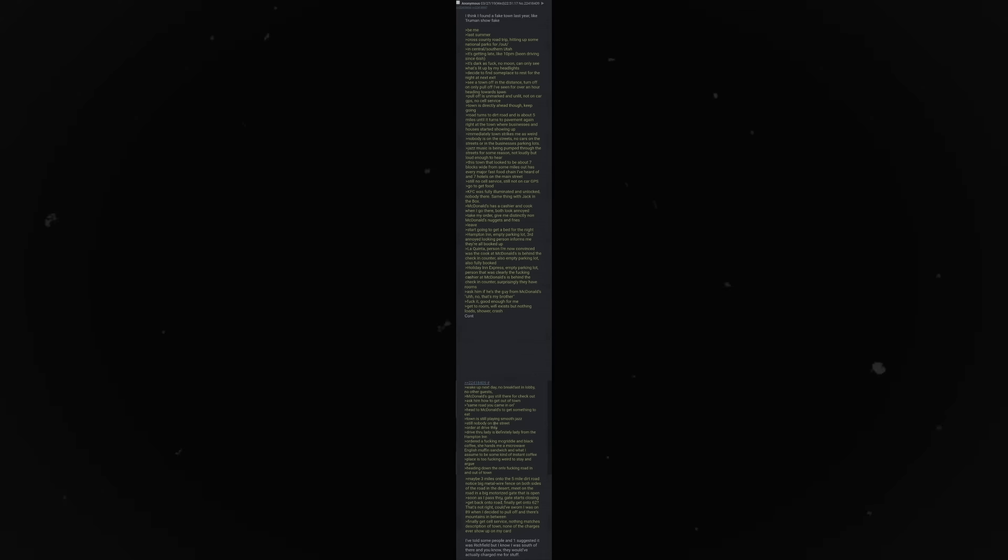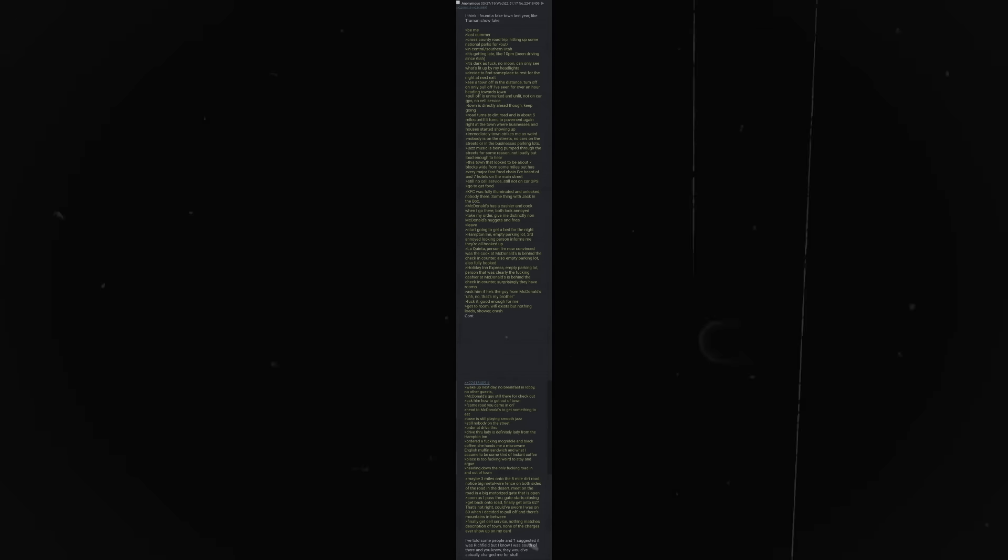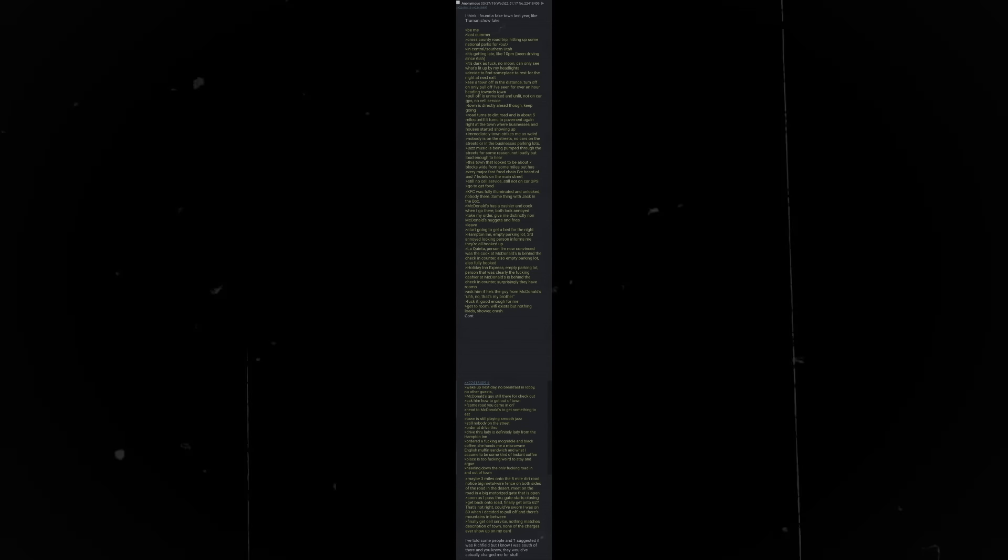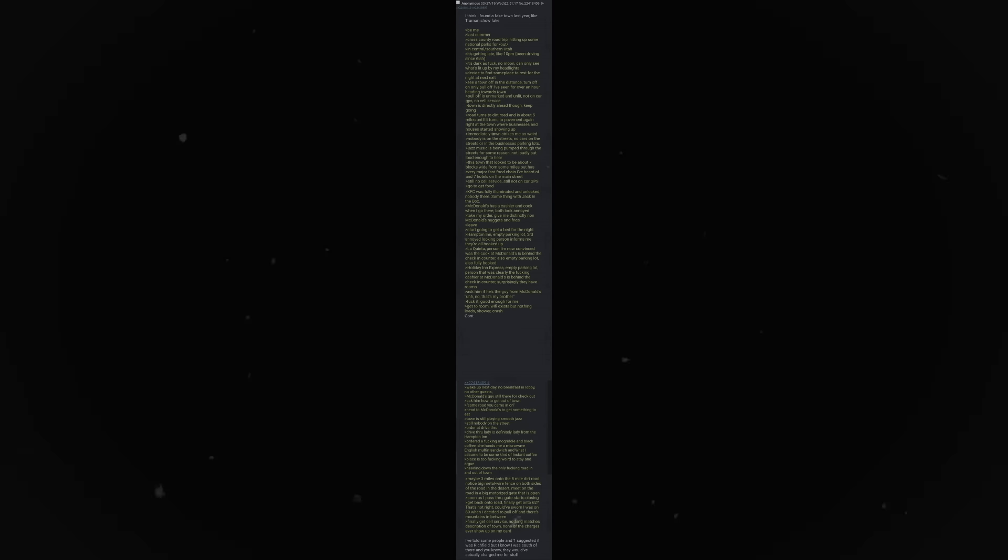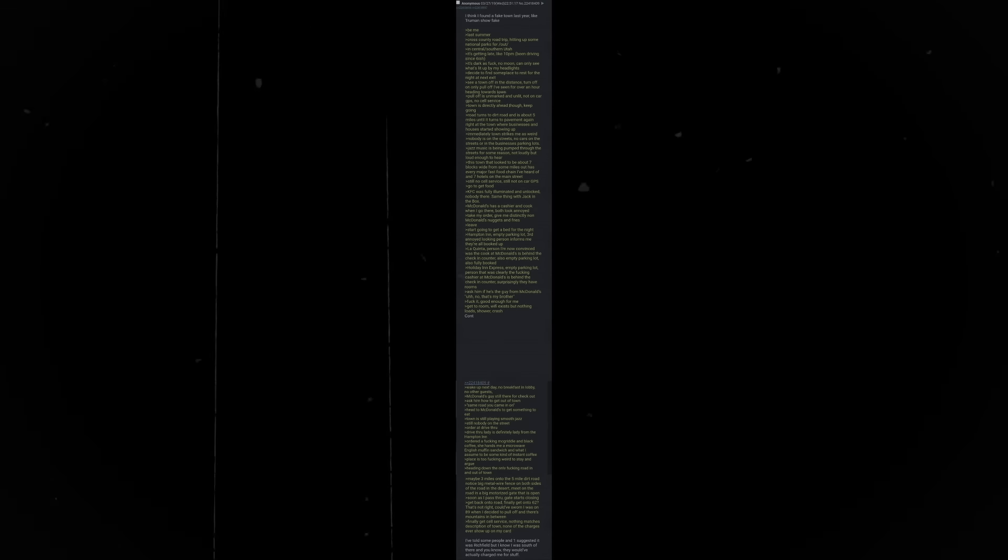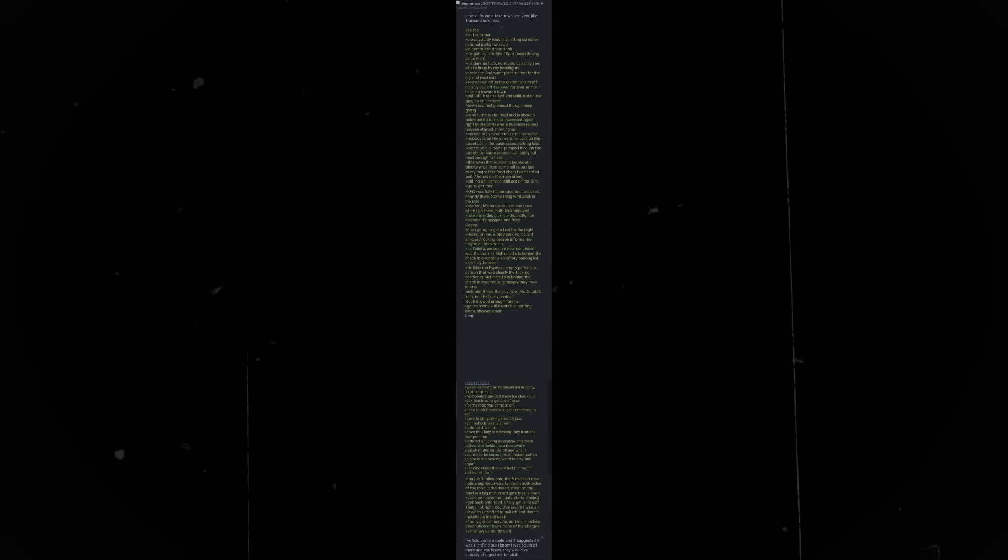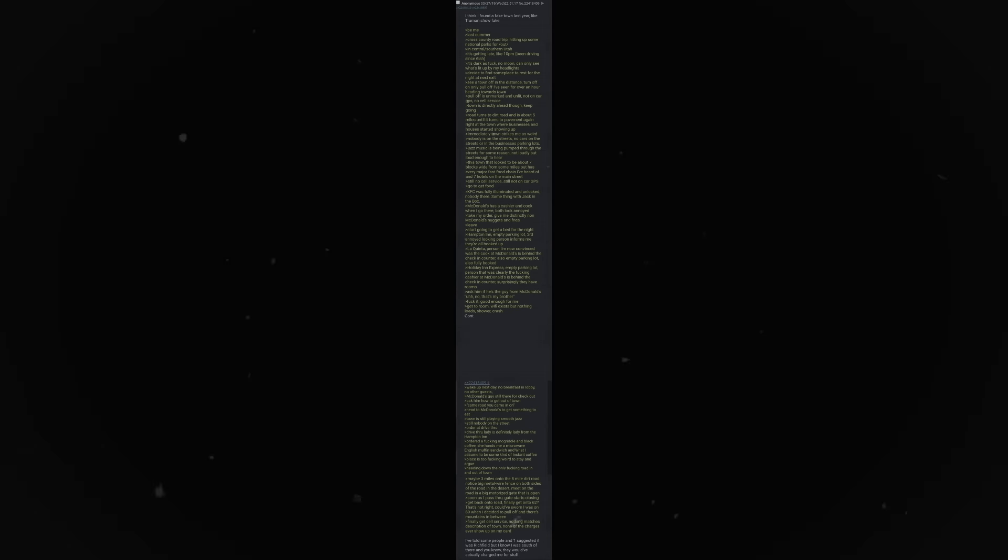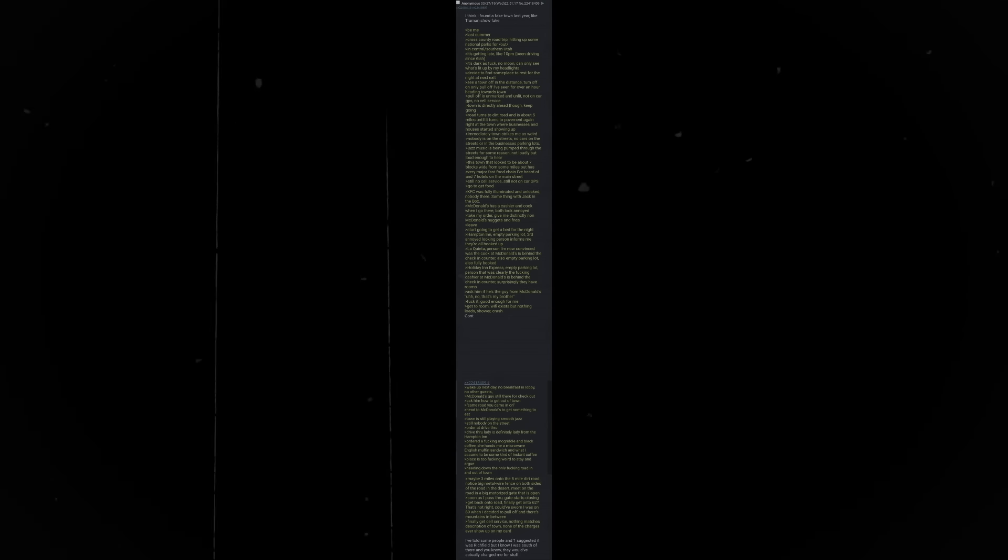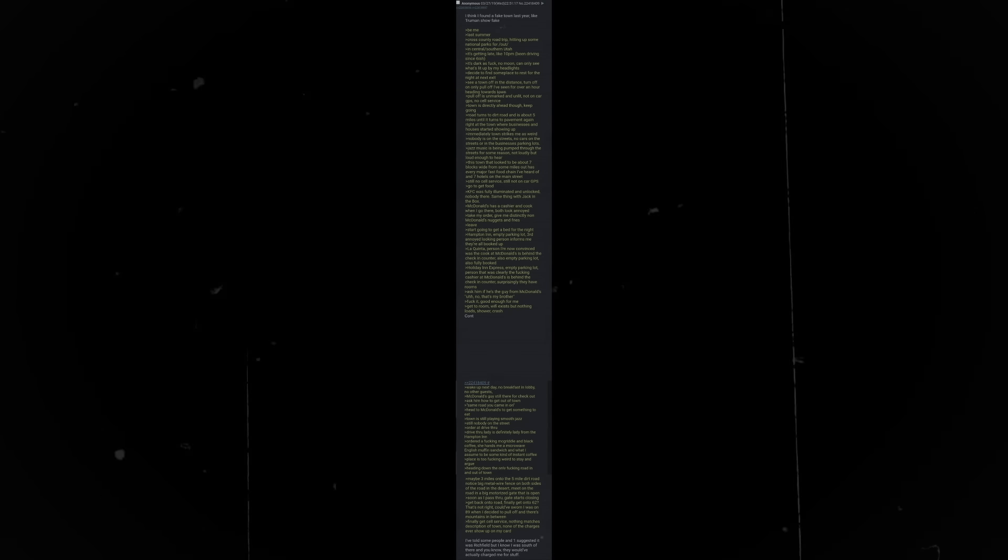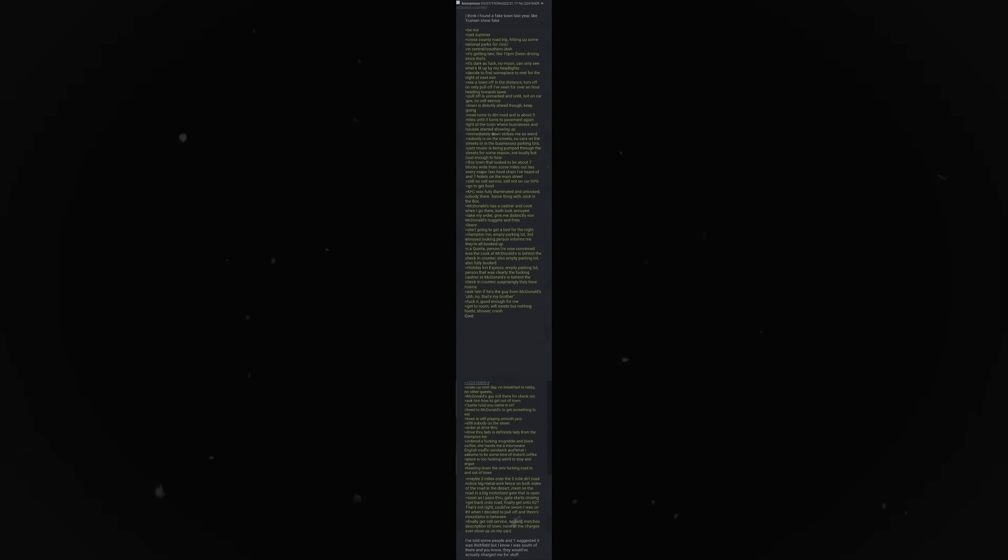Pull-off is unmarked and unlit. Not on car GPS. No cell service. Town is directly ahead though. Keep going. Road turns to dirt road and is about 5 miles until it turns to pavement again, right at the town where businesses and houses started showing up. Immediately, town strikes me as weird. Nobody is on the streets. No cars on the streets or in the businesses parking lots. Jazz music is being pumped through the streets for some reason. Not loudly, but loud enough to hear.